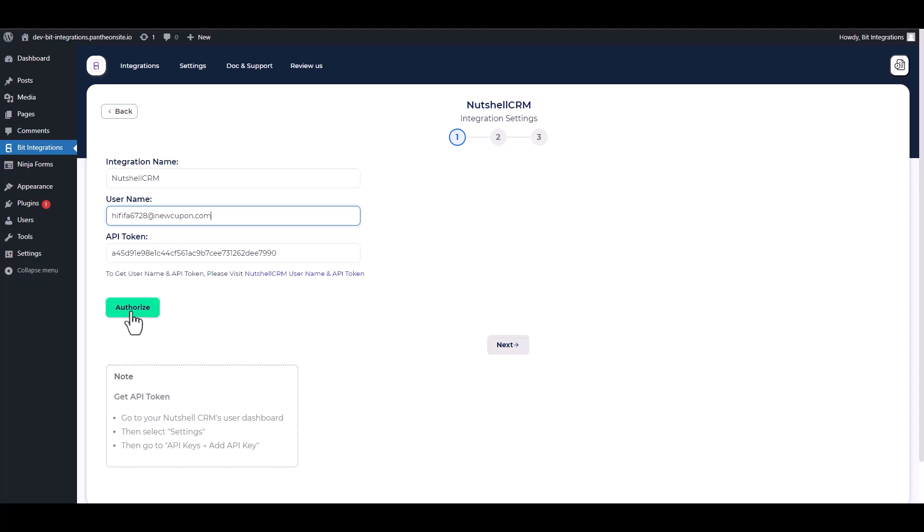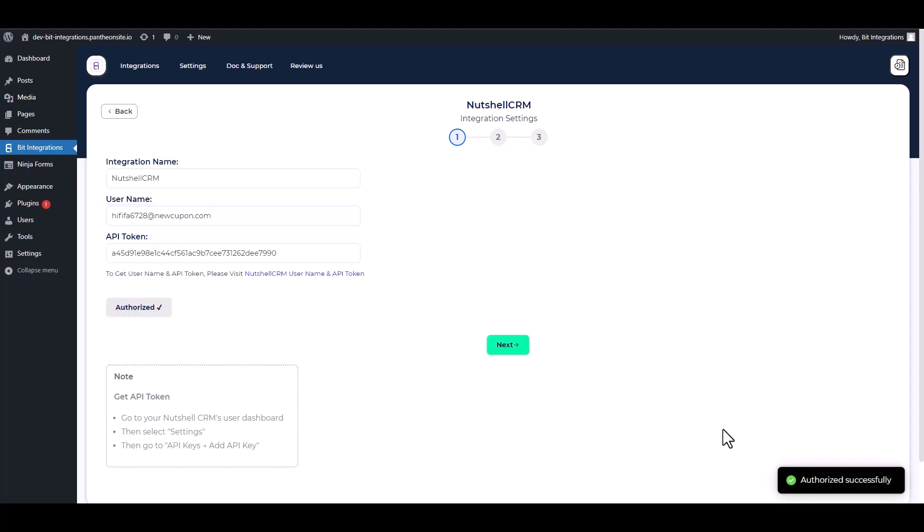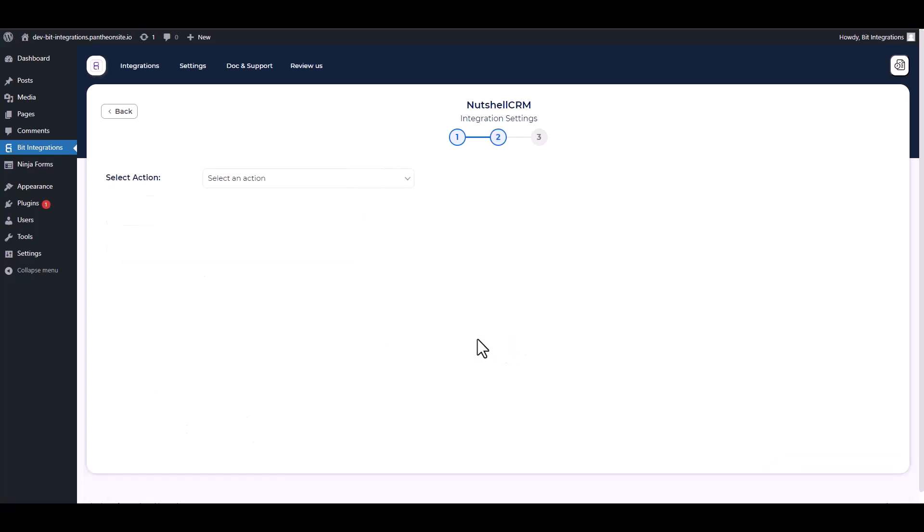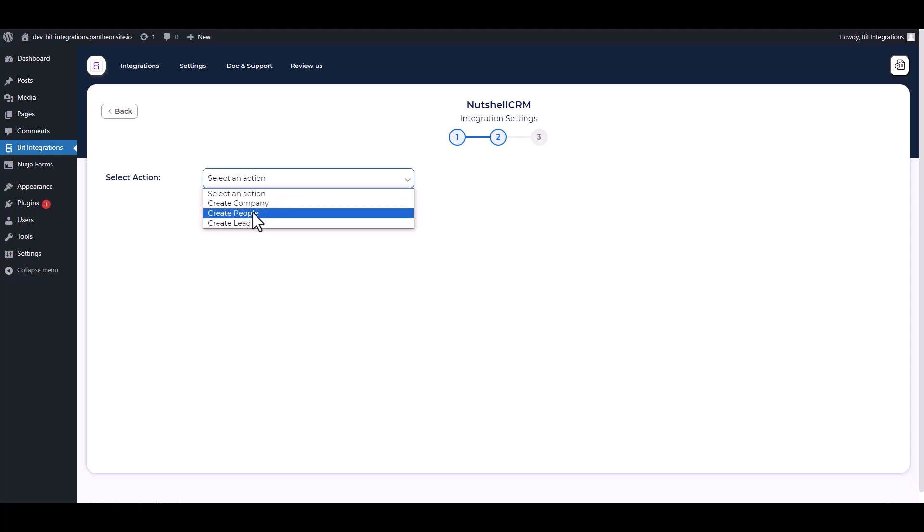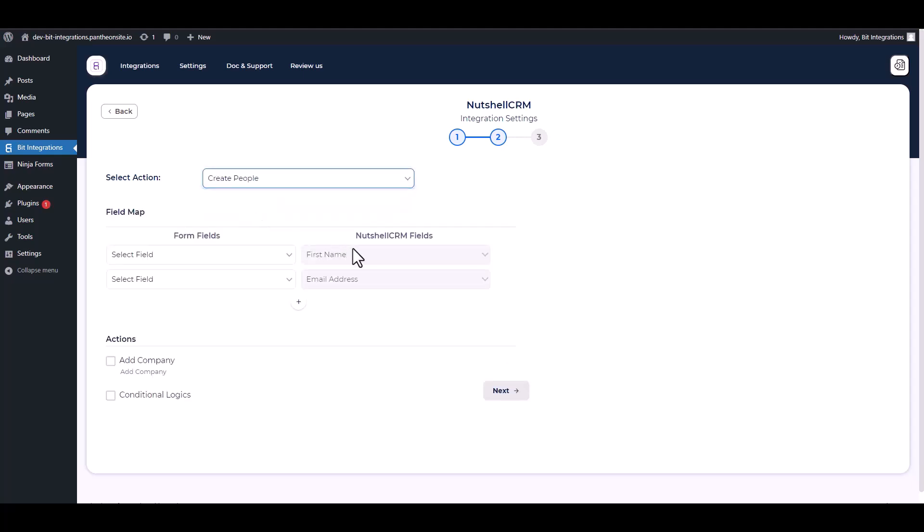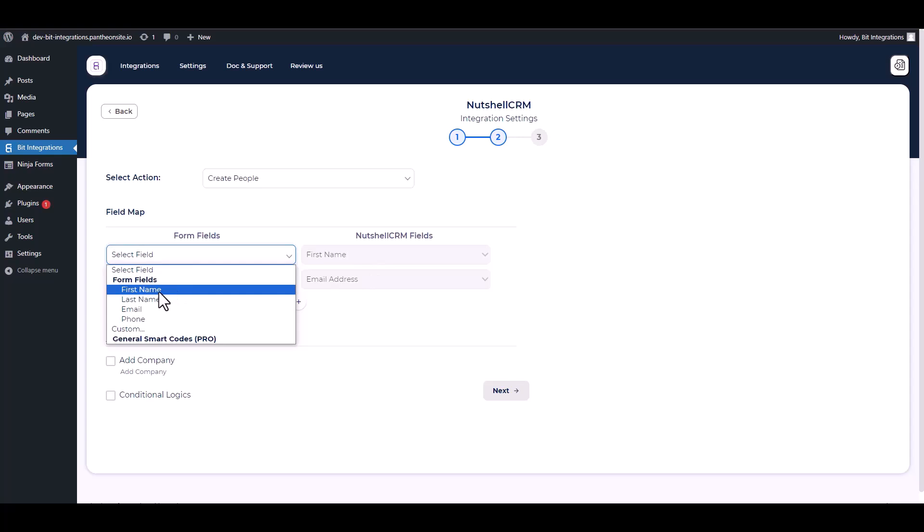Authorized it. Authorization is successfully done. Next, choose an action. Map the respective fields.